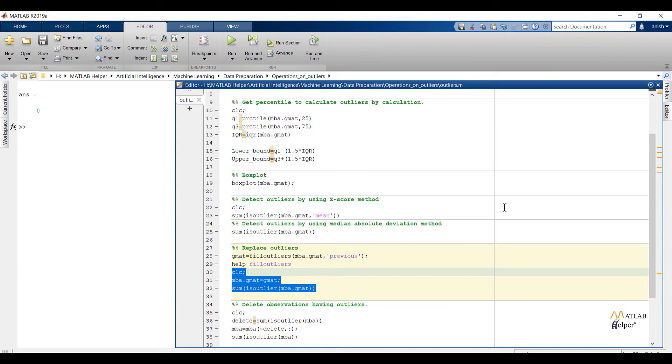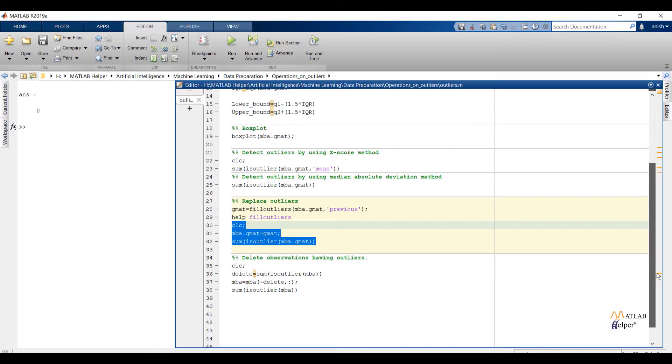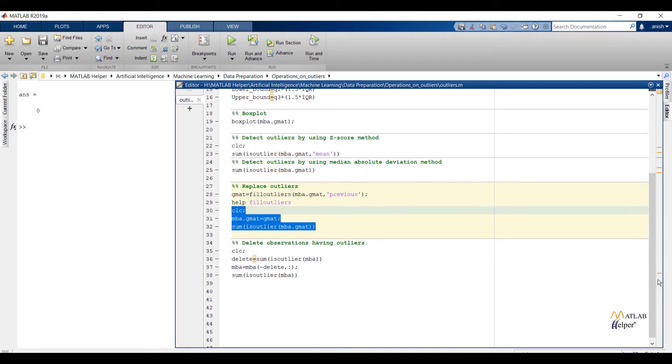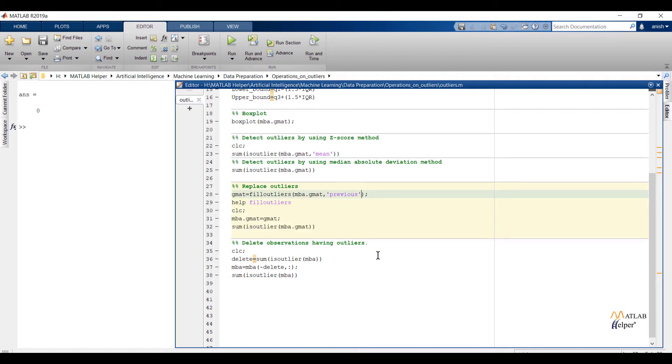If I add mean as a third argument in the filloutlier function, outliers will be replaced by considering approach of z-score method.